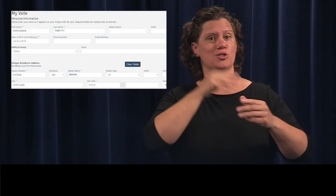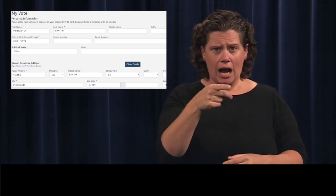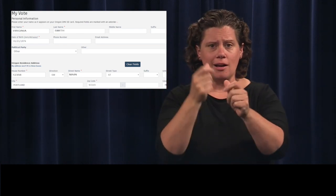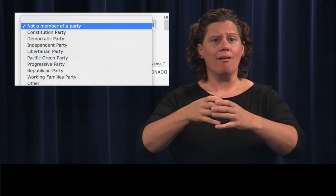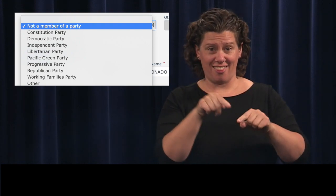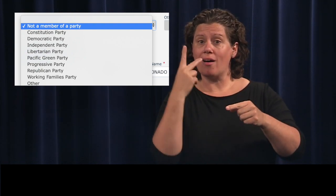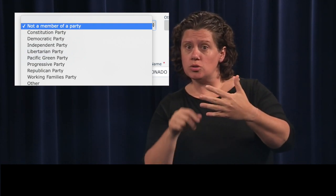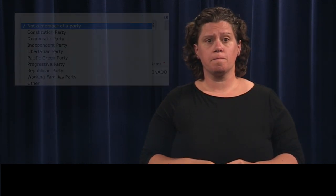The next screen displays your personal information. Update any information you need to here. To change your political party, click in the field for Political Party and a list of options will display. If you will be away from home on Election Day and want to enter an address where your ballot will be delivered, this is where you can do that.